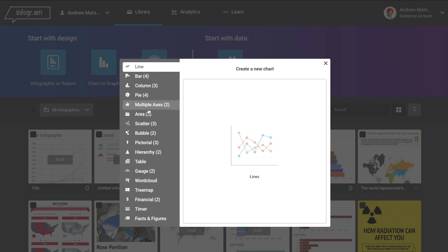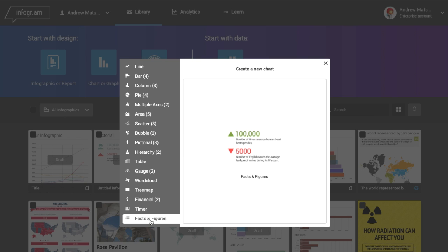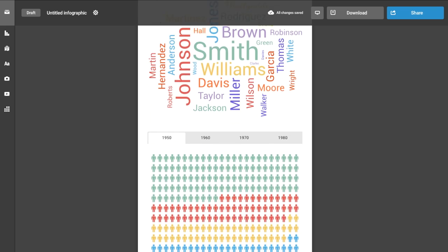Try using different kinds of charts to tell your story. Pictorial, size comparison, facts and figures, word cloud, and more.